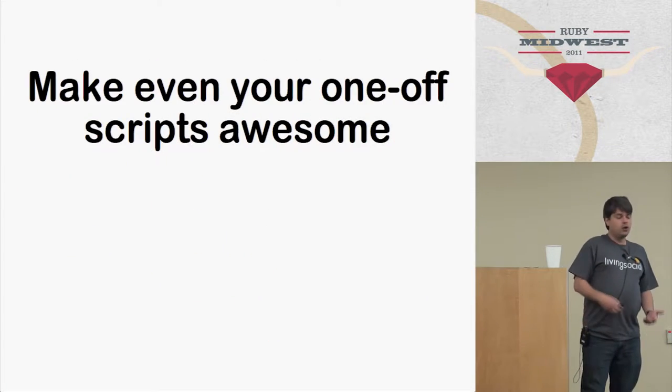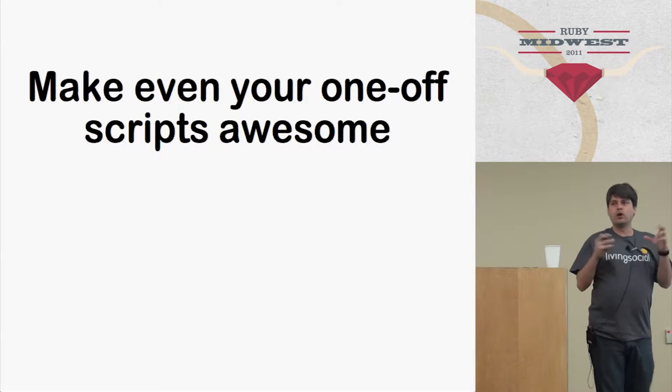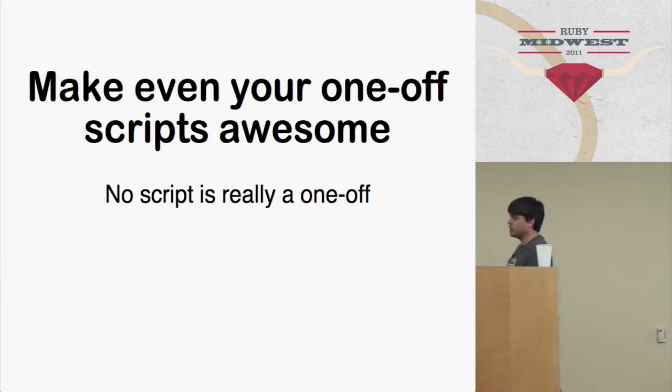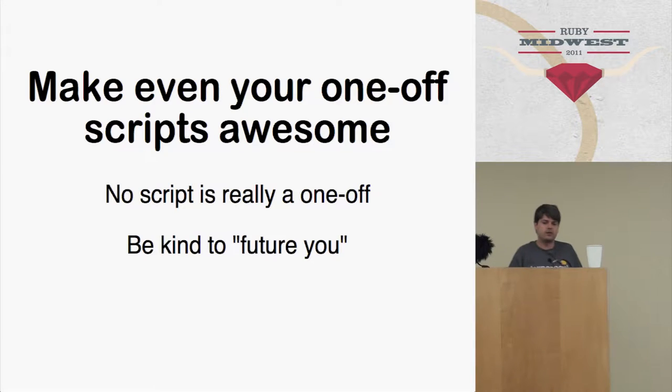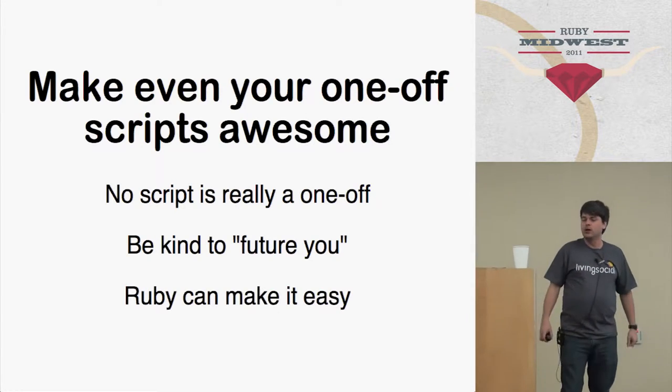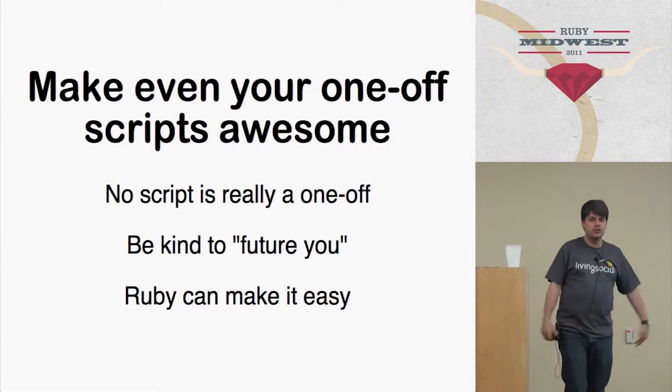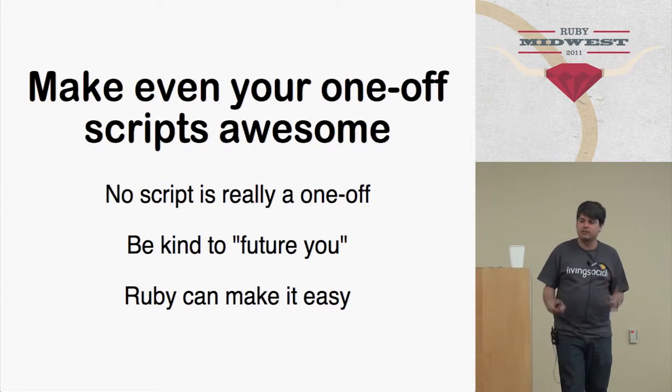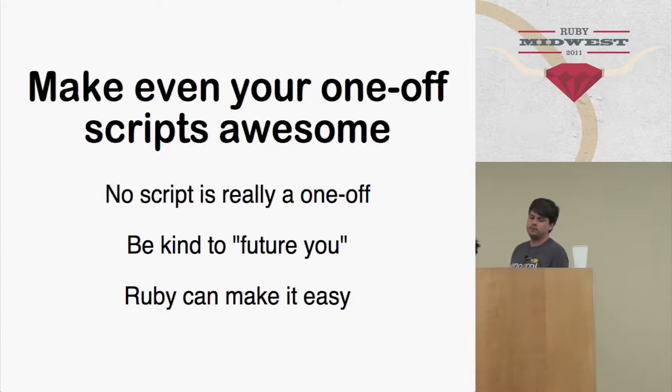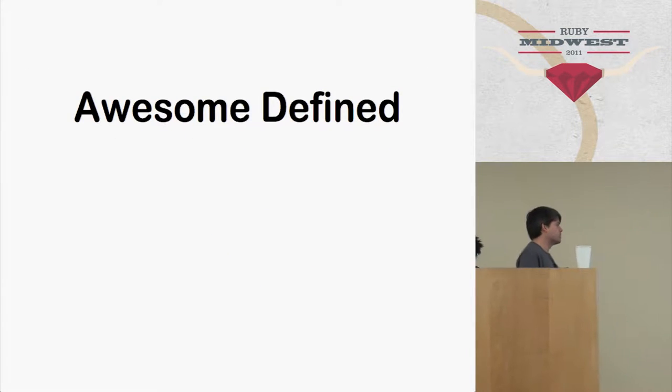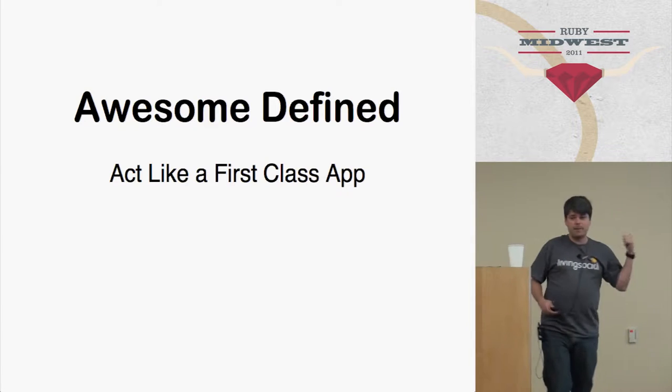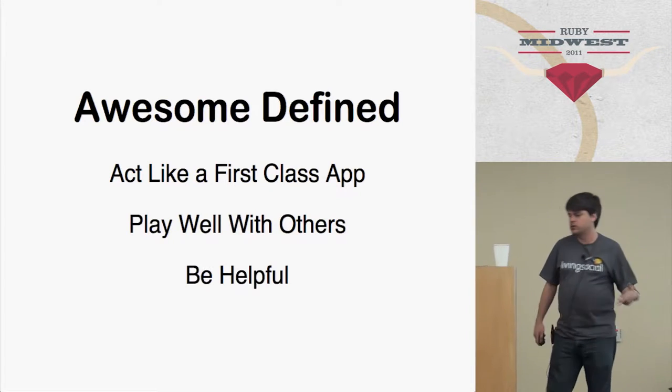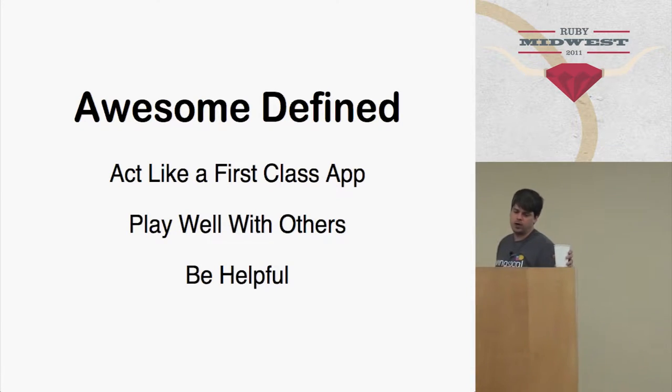Okay. So what I'm saying is that even your one-off scripts, you should make them awesome. Because no script is one-off. They have a tendency to live forever. And you want to be kind to future you. And fortunately for us, Ruby makes it really easy to make awesome command line scripts that are just as easy and fast to write as a bash script, if not better. So what do I mean by awesome? An awesome app acts like it's a first-class app. It plays well with others. And it is helpful. So we'll talk about what those mean.